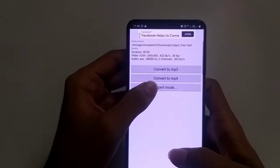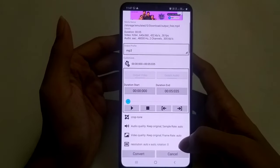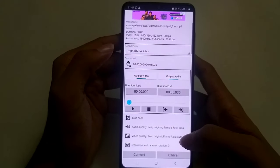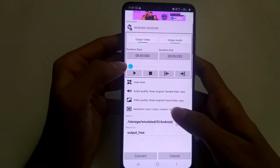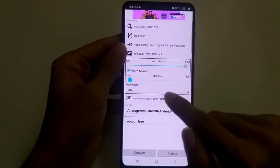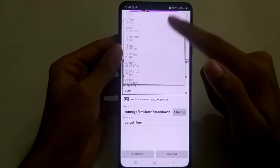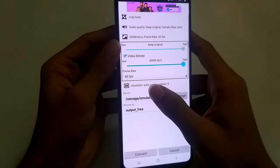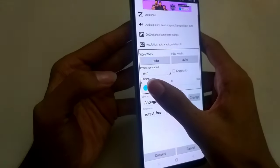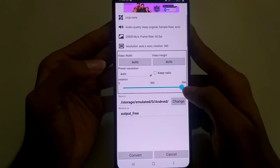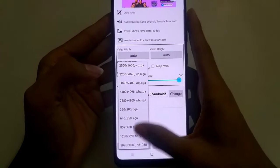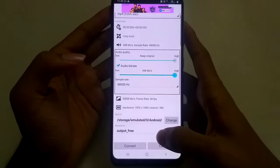For that, just go to Expert Mode and you will see this interface. Click over here and select to MP4, then scroll down and select Video Quality. Choose 60 fps, and for the resolution click over here and choose 1080p. Now everything is done.